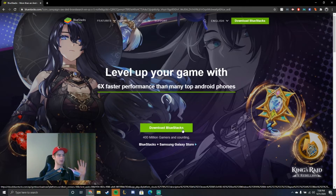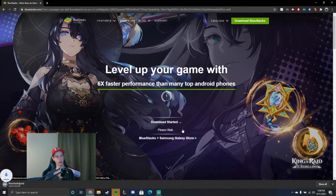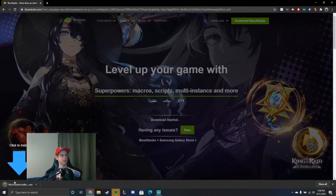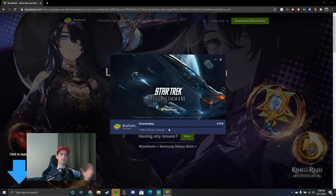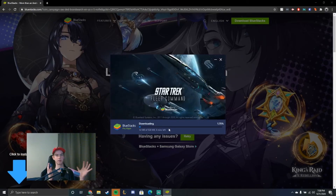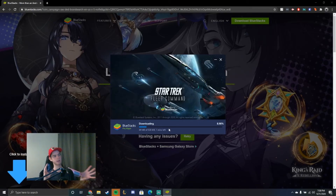You're going to click download and then follow the steps. It's going to take around three or four minutes to install. It's two gigabytes.